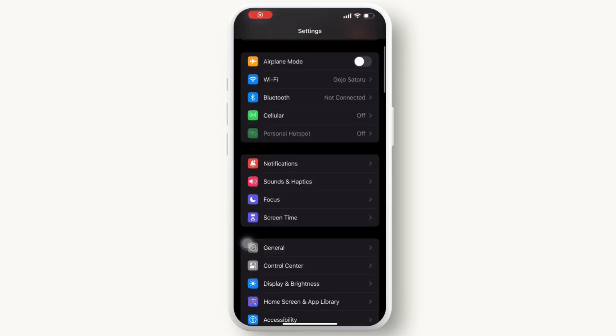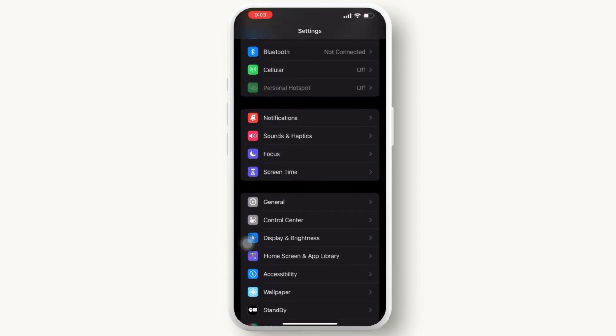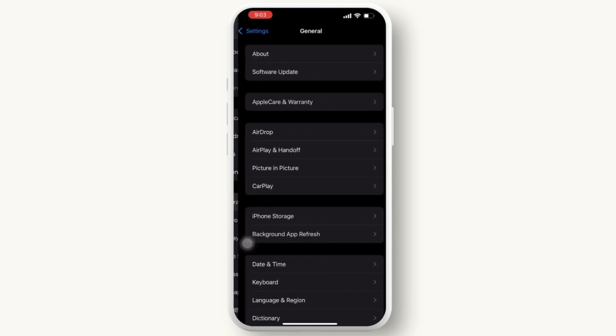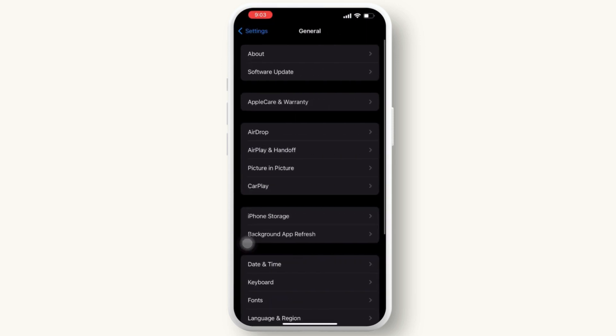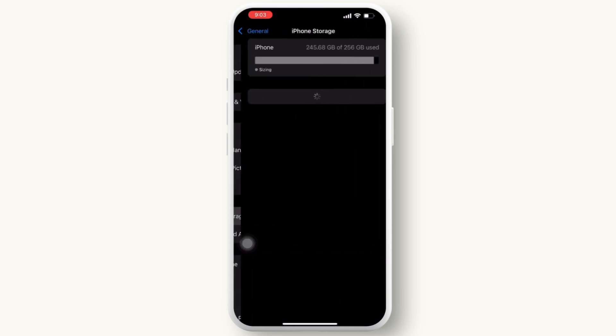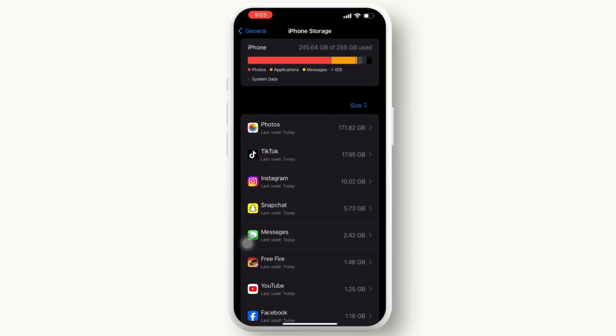But if not, then go with the further process. After you reach settings, go and click on general, then simply scroll down and click on iPhone storage. Here, tap on the Instagram option.